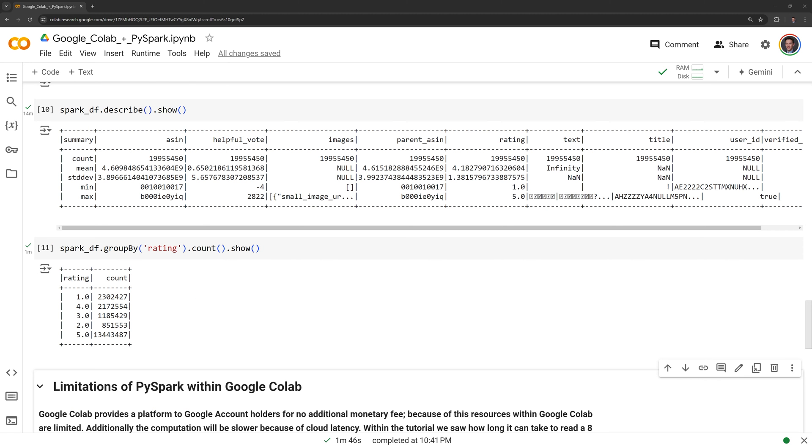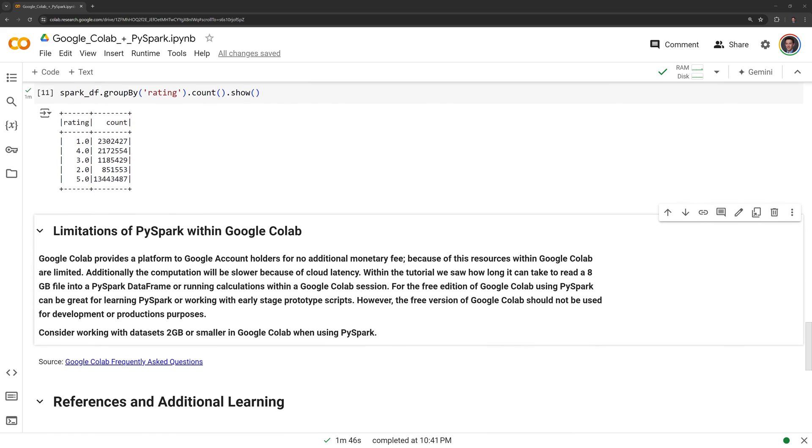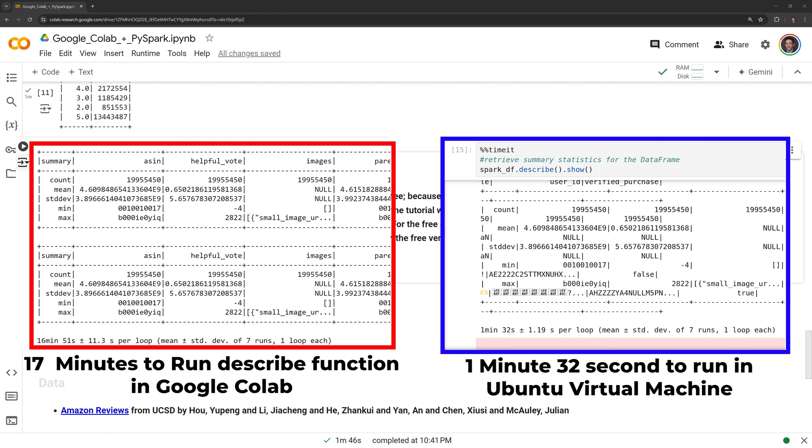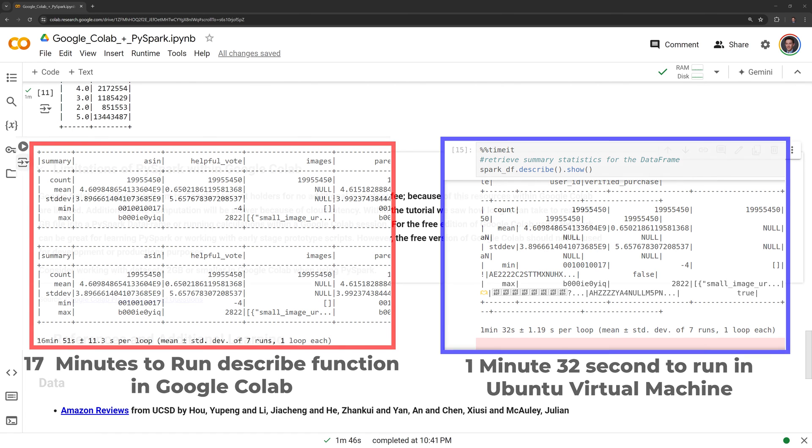In the final section, I am going to touch on some of the limitations of PySpark within Google Colab. Google Colab provides a platform to Google account holders for no additional monetary fee. Because of this, resources within Google Colab are limited. Additionally, the computation will be slower because of cloud latency. For example, running the PySpark describe function on a dedicated virtual machine took only a minute and 32 seconds, while in Google Colab, running the function took almost 17 minutes.